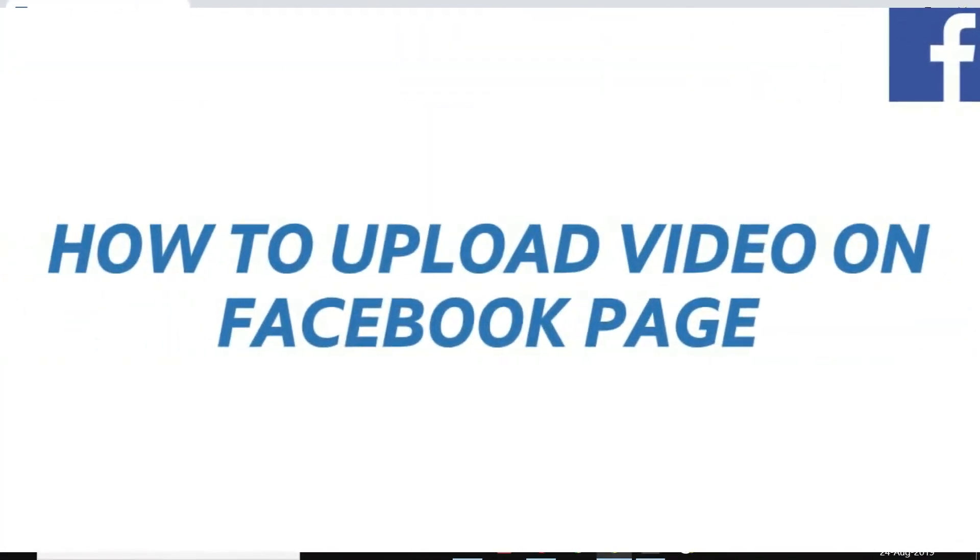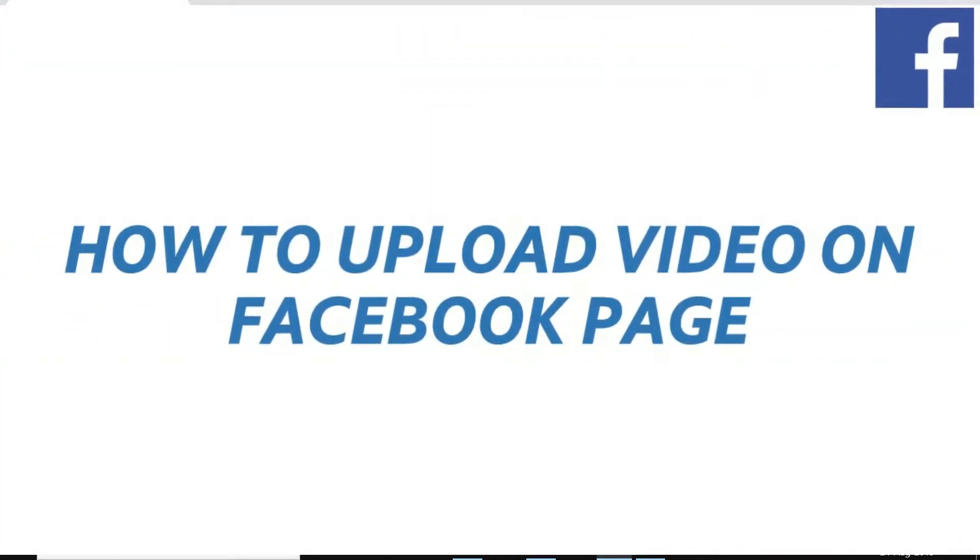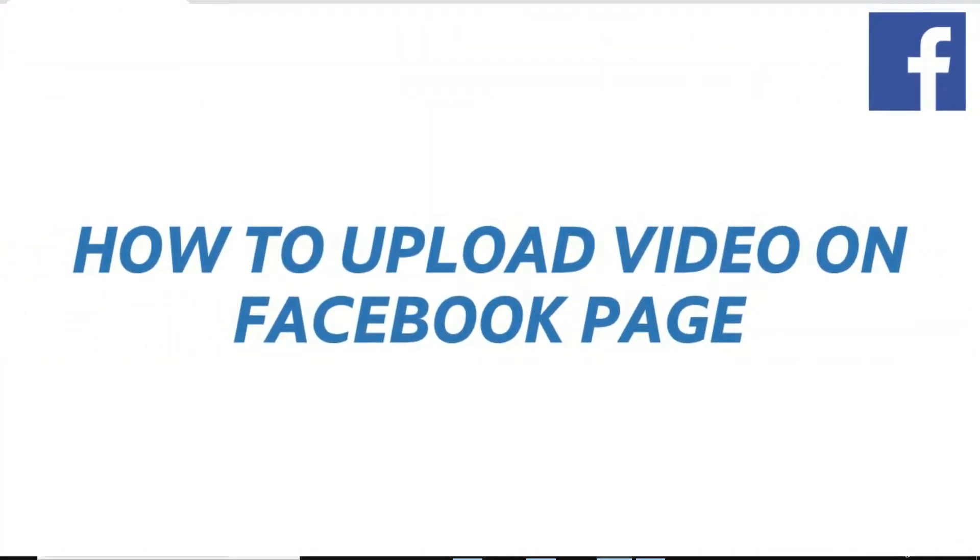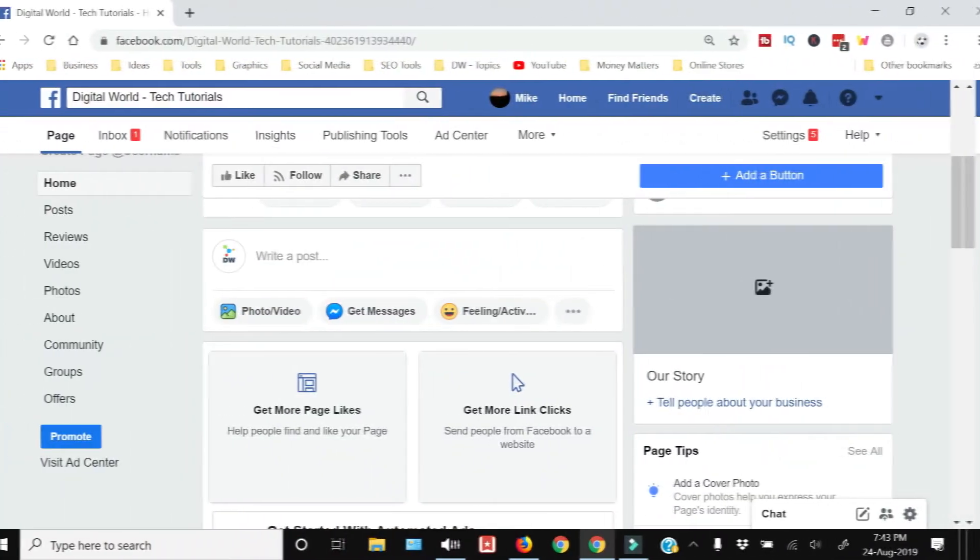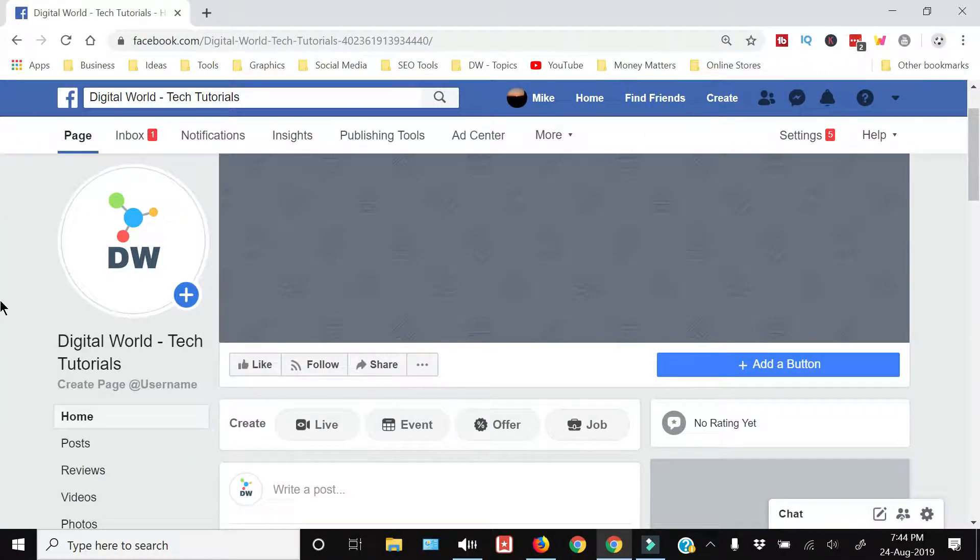How to upload video on a Facebook page - that's what I'm going to show you in this video. So if you're interested then keep on watching. First of all you need to go to your Facebook page.